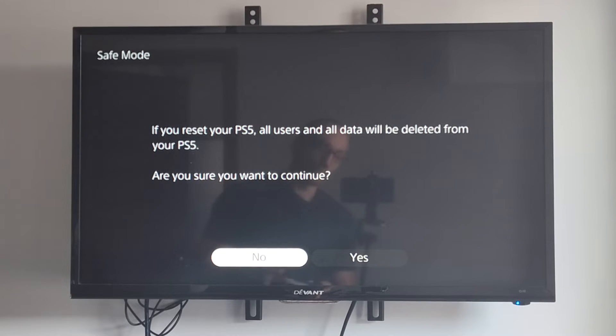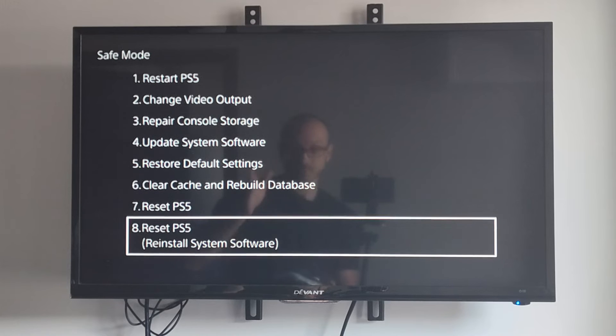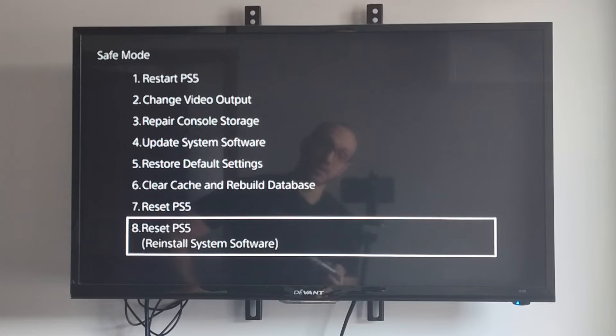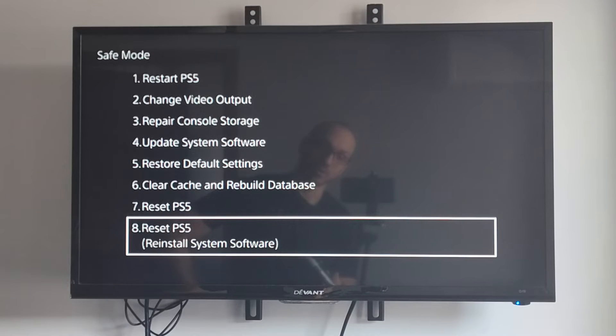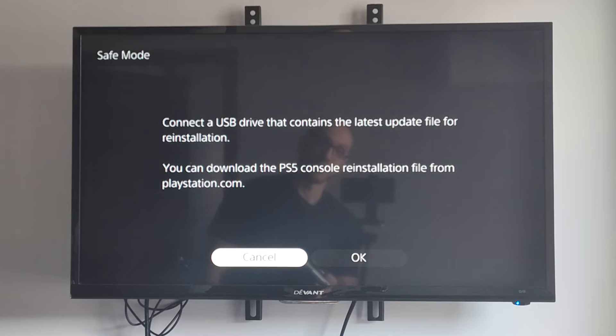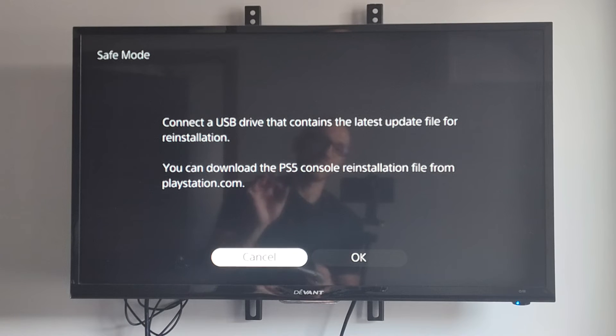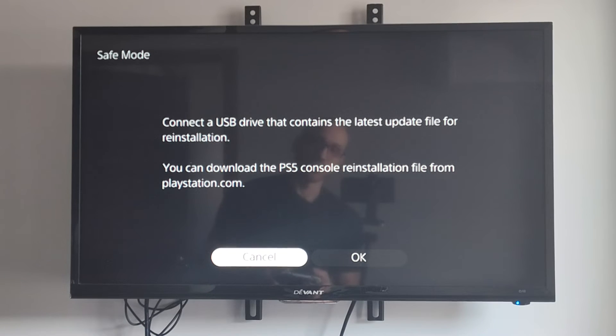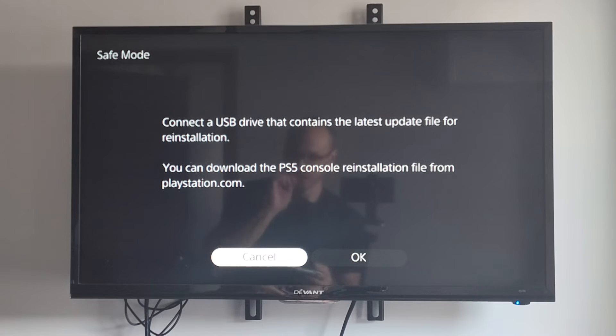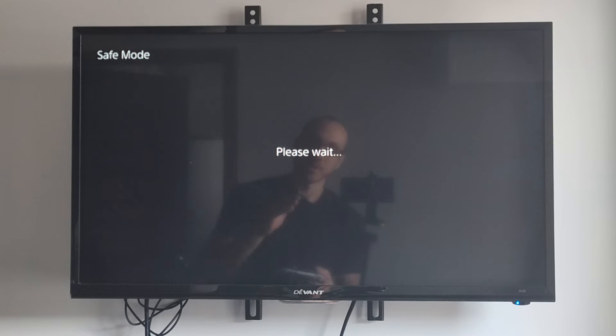So it will be just like you bought it from the store. Then option number eight is a little bit different. This one is reset, but then you're going to also reinstall the system software. So you have to connect a USB drive that contains the latest update file for reinstallation. And you can download the PS5 console installation file from PlayStation.com. So you need to specifically get the reinstall file and put it onto your PlayStation with a USB drive and then go to OK right here.